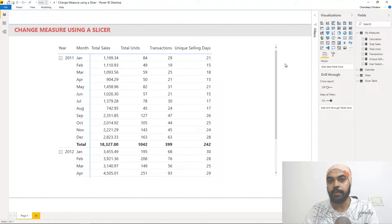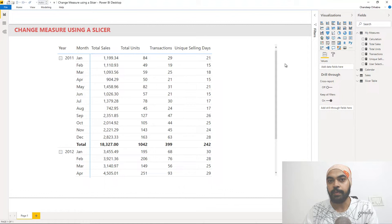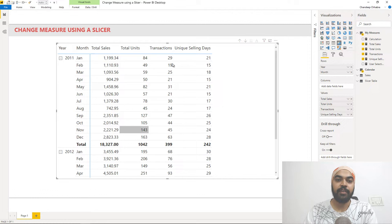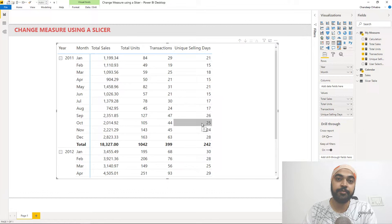Before I start I want to explain the data model first. I have a very simple data model here — a sales table and a calendar table linked using the date column. Pretty standard columns in the sales table: date, price, product, and number of units linked with the calendar table. I've also created a pivot table here with four different pre-calculated measures.